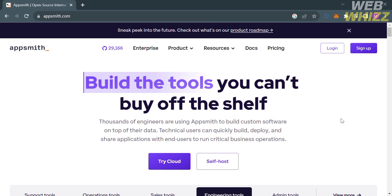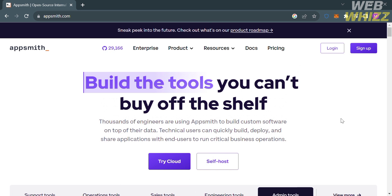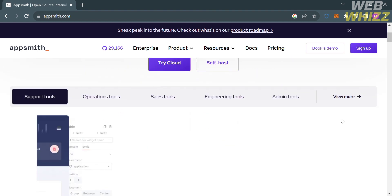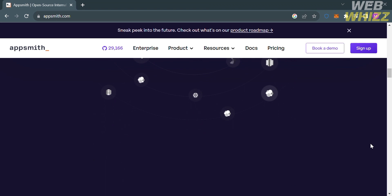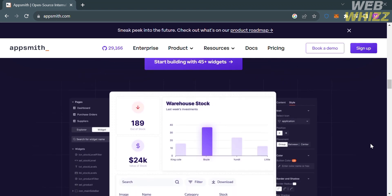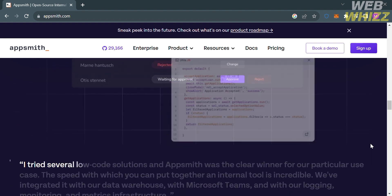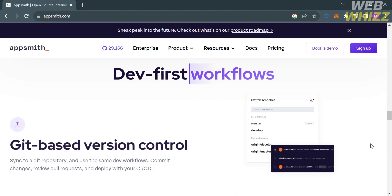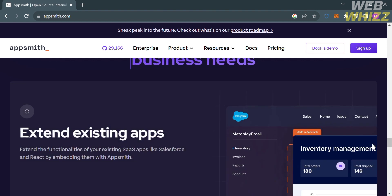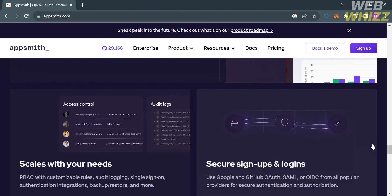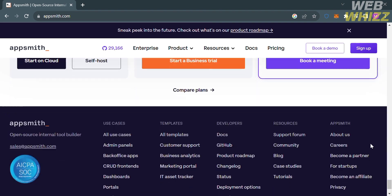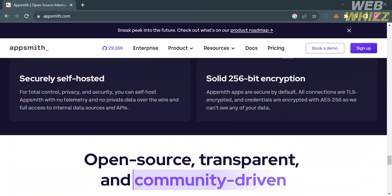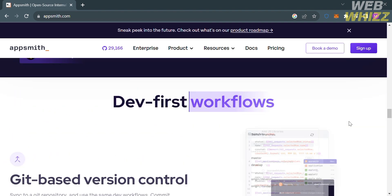Please watch till the end to properly understand the tutorial. The first thing you need to do is open your browser and go to AppSmith.com. AppSmith is an open source platform that helps developers build, deploy and maintain internal apps. It simplifies front-end and back-end integration between the UI and the data source to optimize building applications.